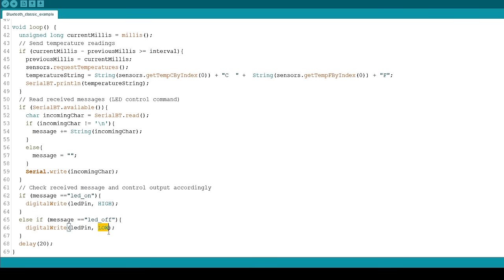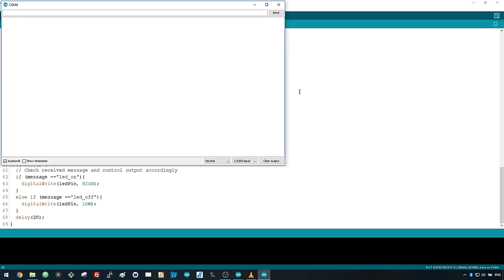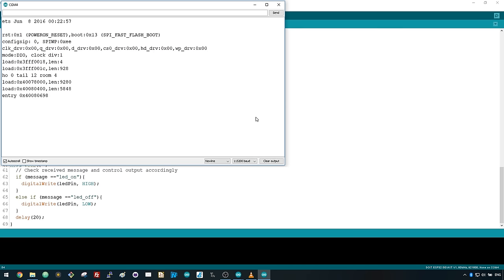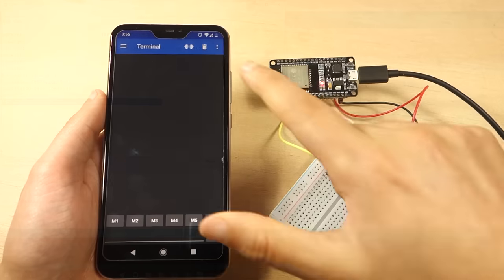Upload this code to your ESP32 board. Open the Serial Monitor and press the ESP32 Enable button. When you receive this message, you can go to your smartphone and connect with the ESP32.